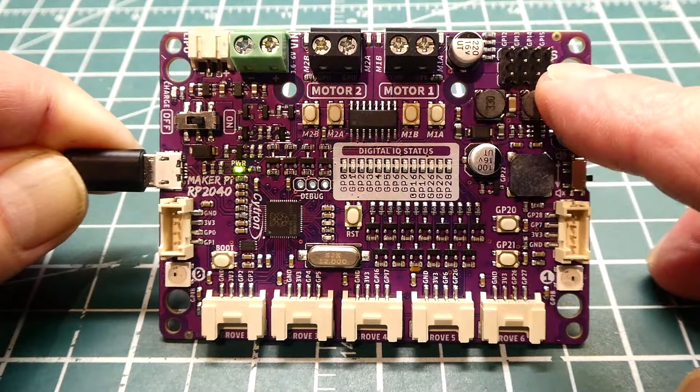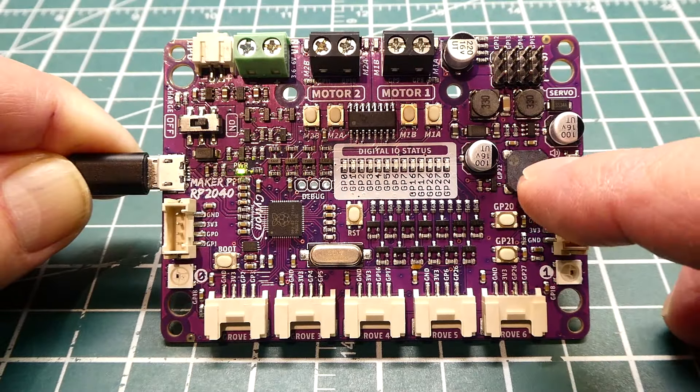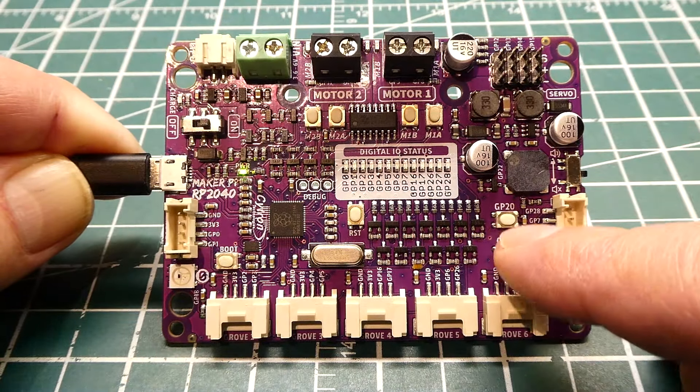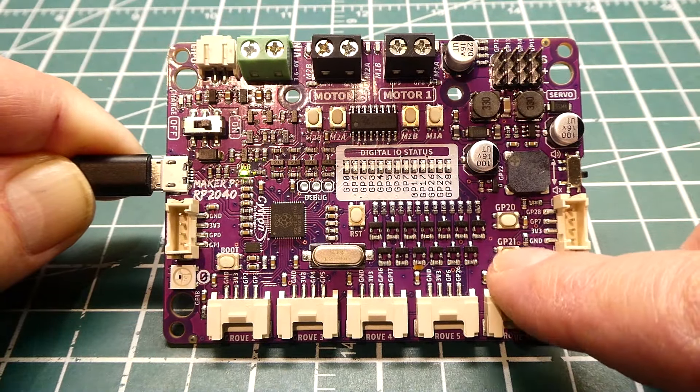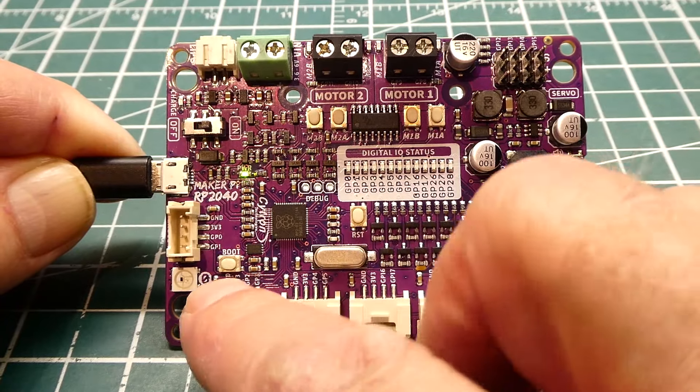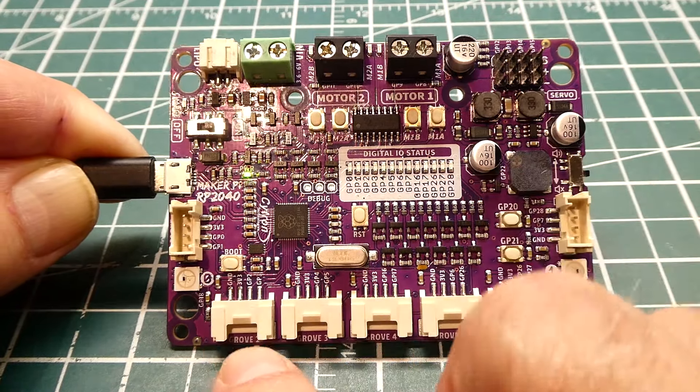It has four connections for servo motors, a beeper, two push buttons GP20 and GP21, a reset push button, and a boot push button for programming.